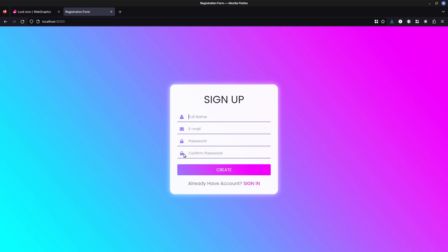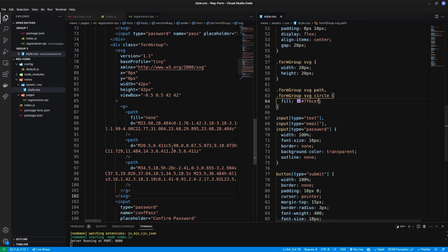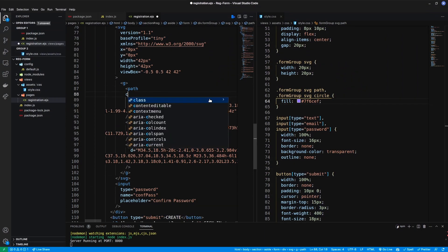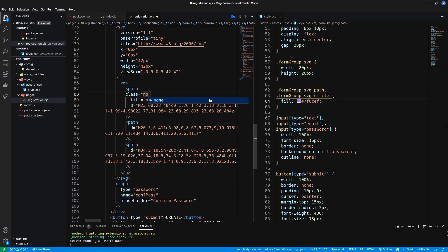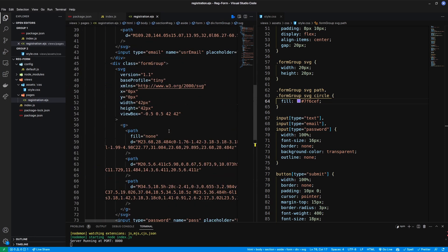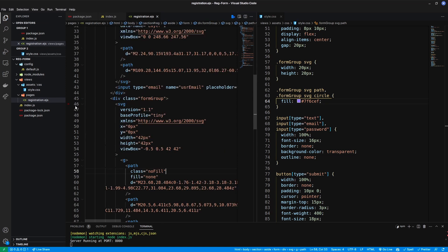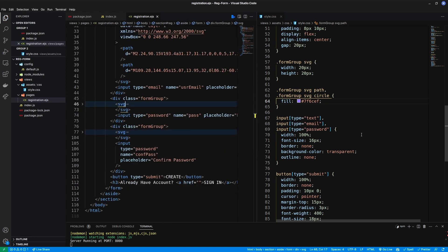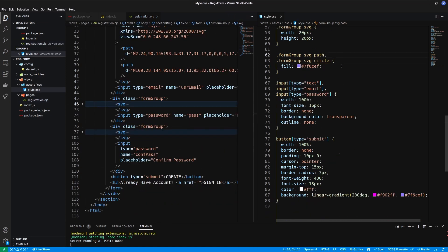In the case of the lock keyhole path, it will have no fill, so I am using a class with fill set to none.